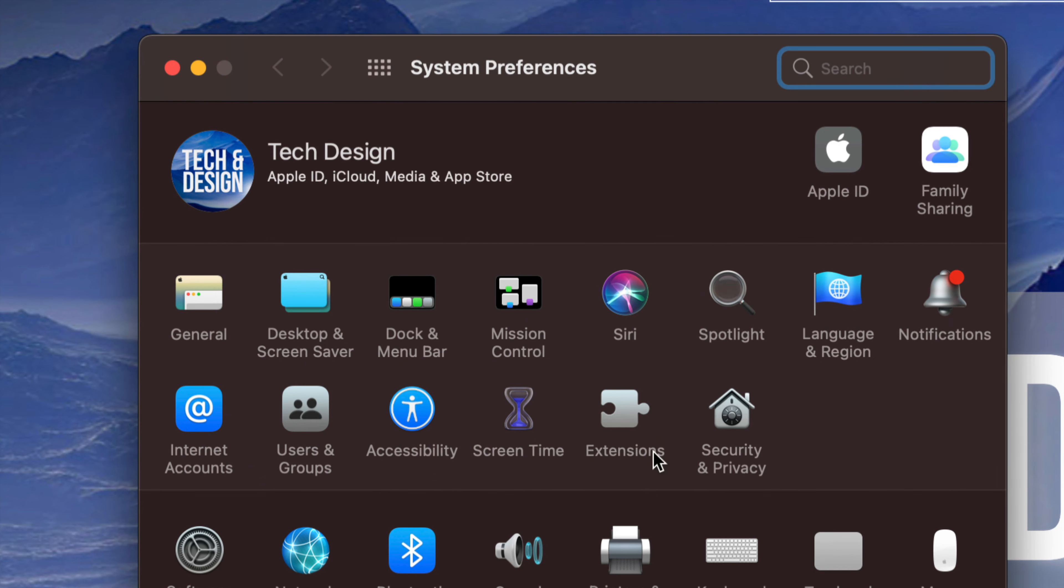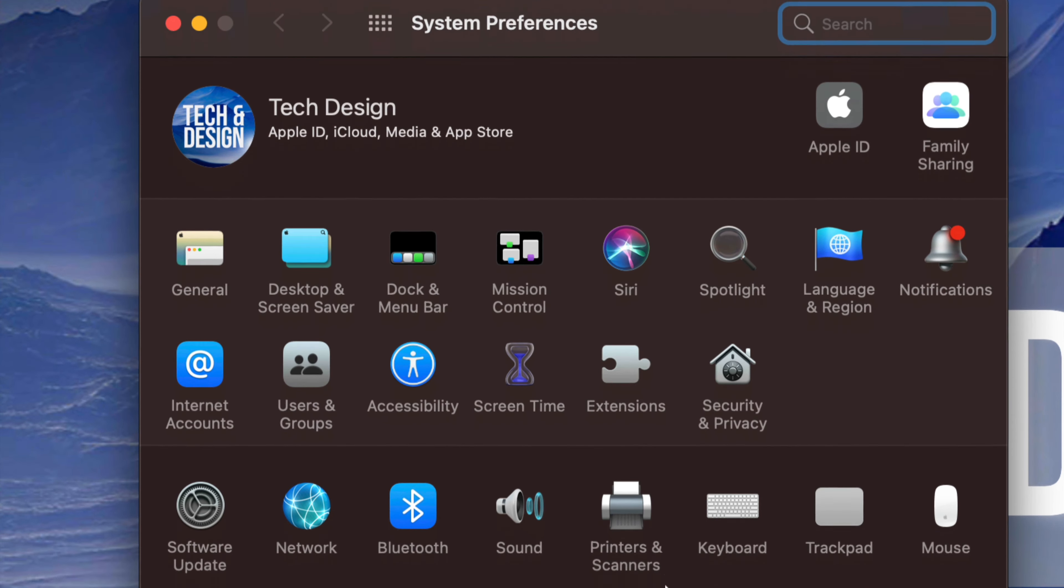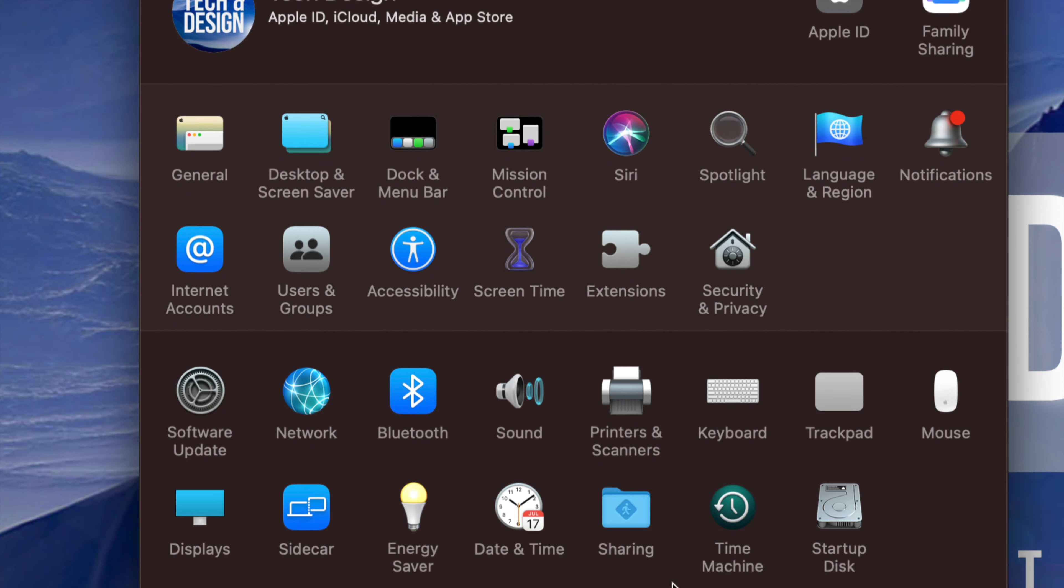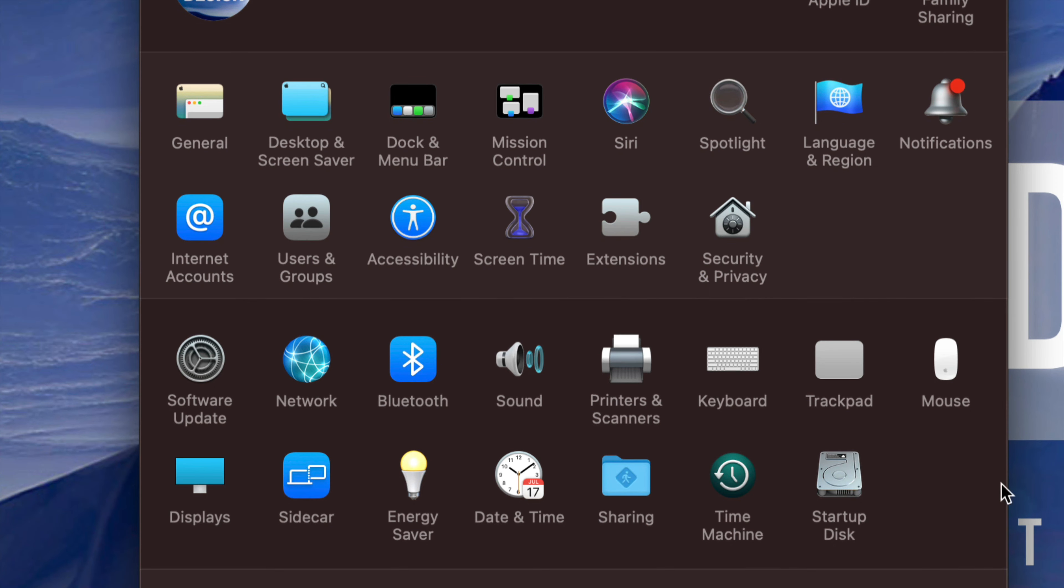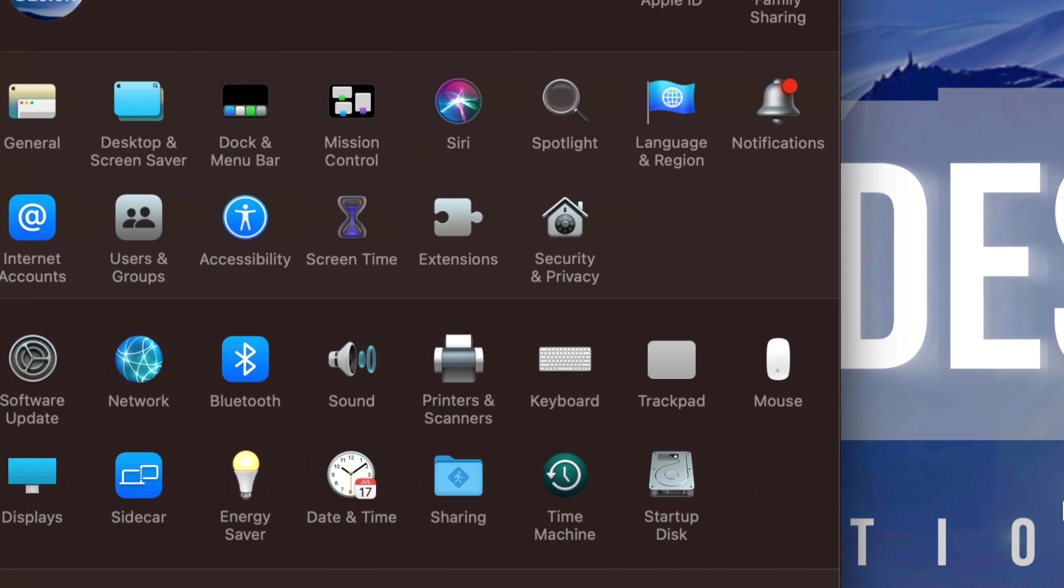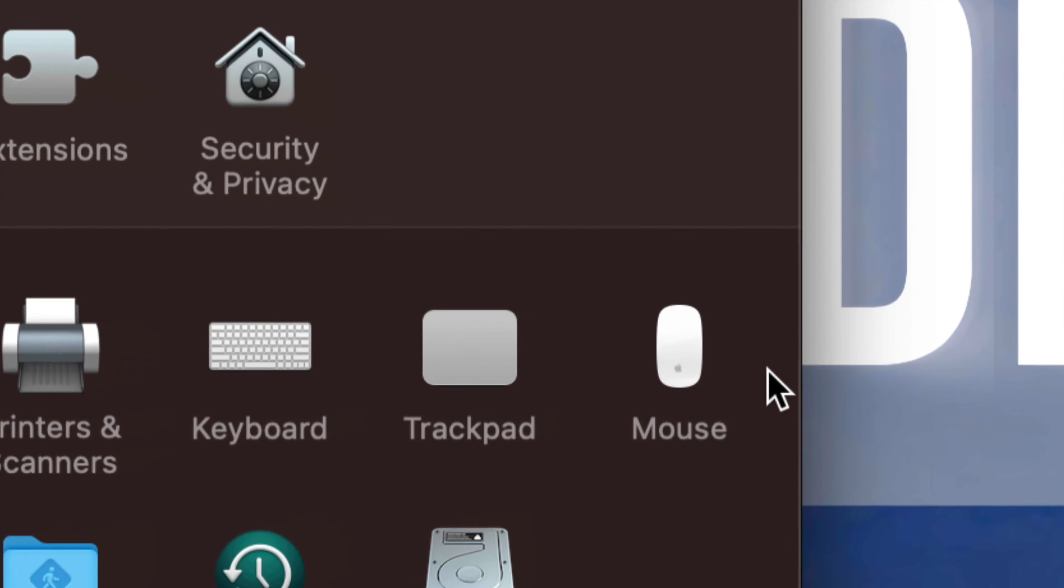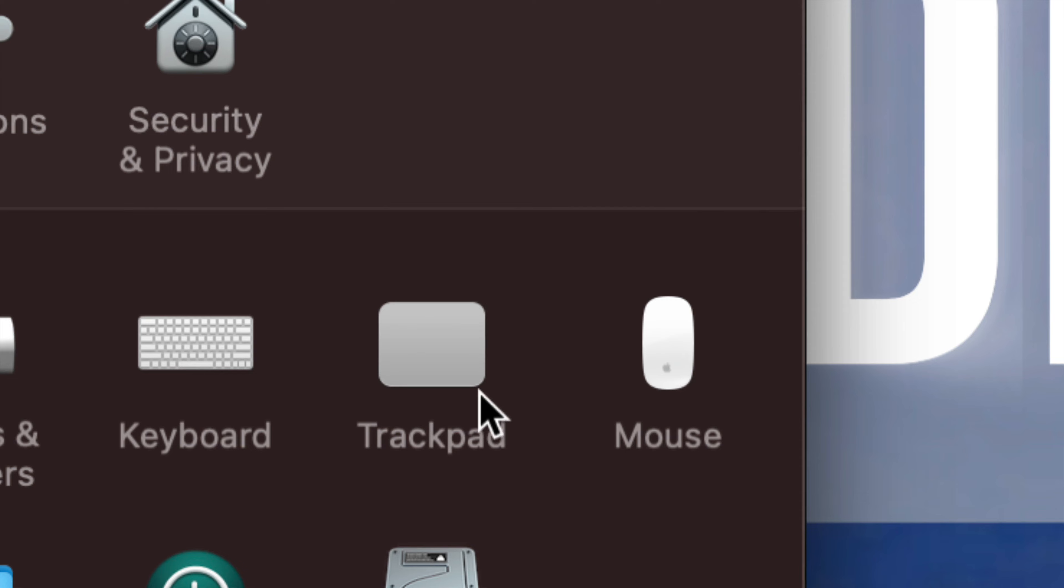So what we need to look for is down here. Whether you guys have a MacBook, iMac, or MacBook Pro, it's the same thing. On the right-hand side, you're going to see Trackpad and Mouse.